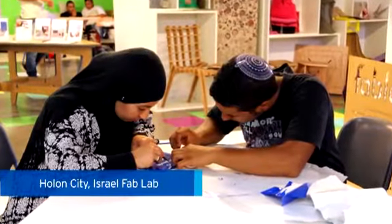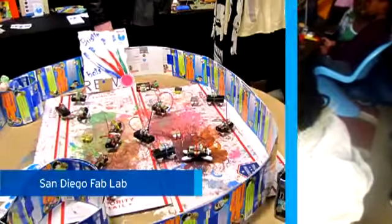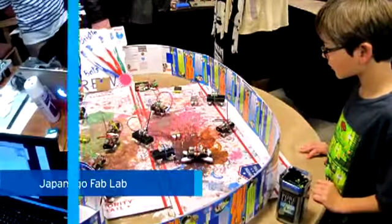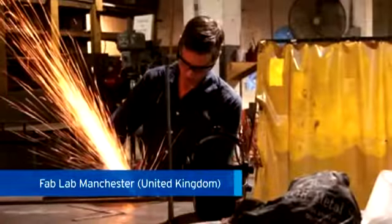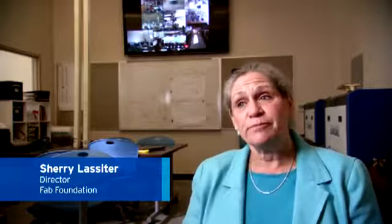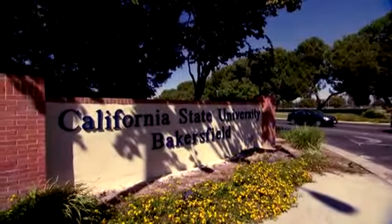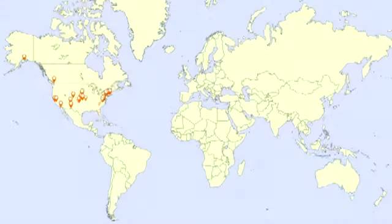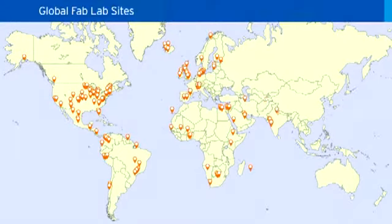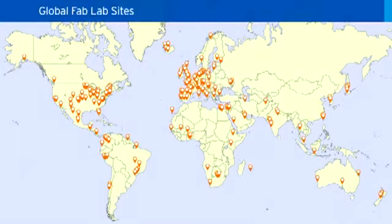A Fab Lab is the place where students and entrepreneurs come to imagine, to design, and to make almost anything that they want. This Fab Lab was established in partnership with California State University Bakersfield, and it's the first of our planned Fab Labs. California State University is joining a global network of over 400 Fab Labs in more than 50 countries.